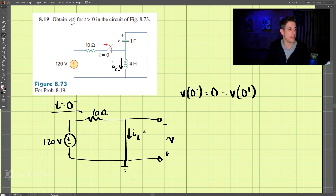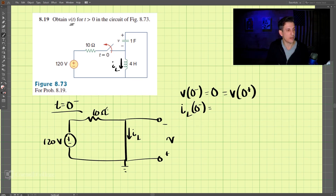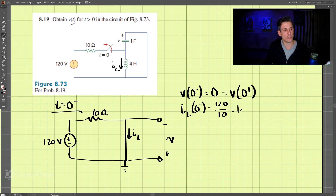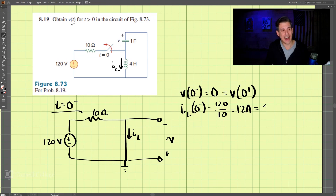That describes the voltage. Now for I_L: I_L at zero minus is going to equal 120 volts divided by 10 ohms, because all the current flows through the resistor. That gives 120 divided by 10, which is 12 amps. We know for an inductor the current must be continuous, so I_L at zero plus also equals 12 amps.